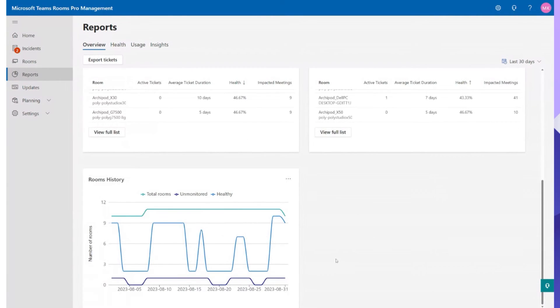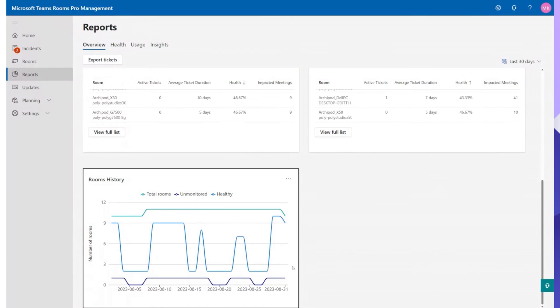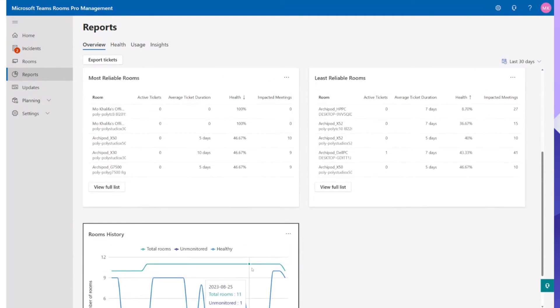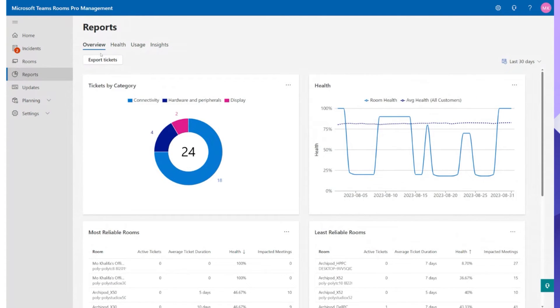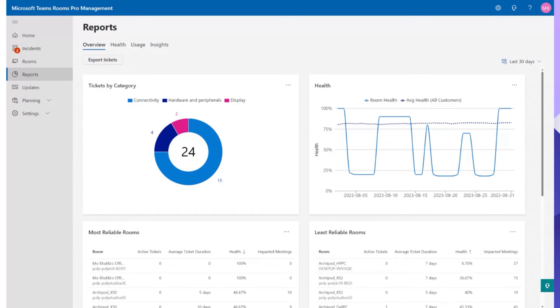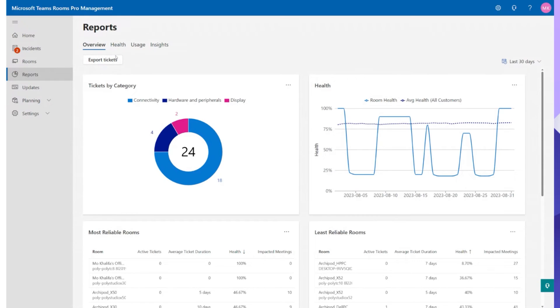Rooms history. So rooms history is just the number of rooms, how many are monitored and how many are healthy across the top. Now you do have the ability to export tickets so you can export all of this information in an Excel format and individual tickets generally come out in a JSON format but with the export tickets button you can export them and have a whole list of them for you to digest later on.